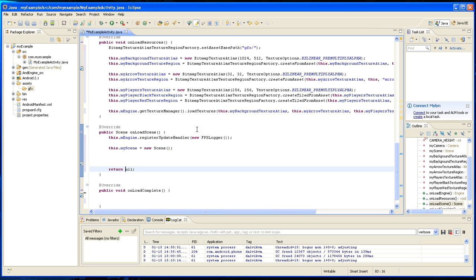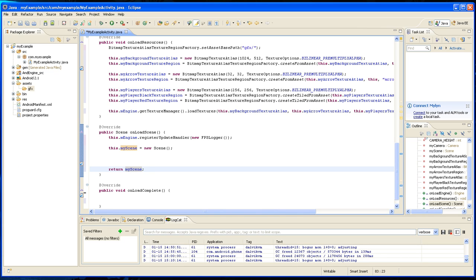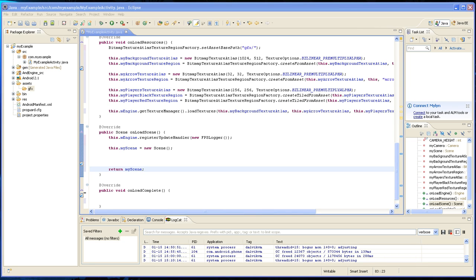Instead of return null, it's going to have to return my scene. So basically if you ran the program at this point it will work. It won't do anything but it will work. First thing we should do is set our background.